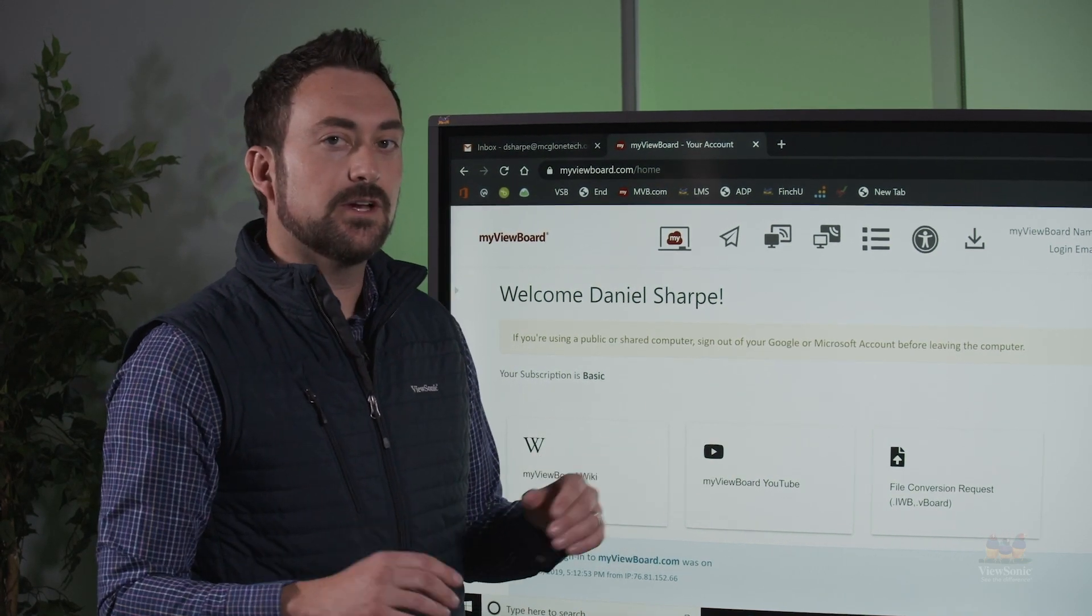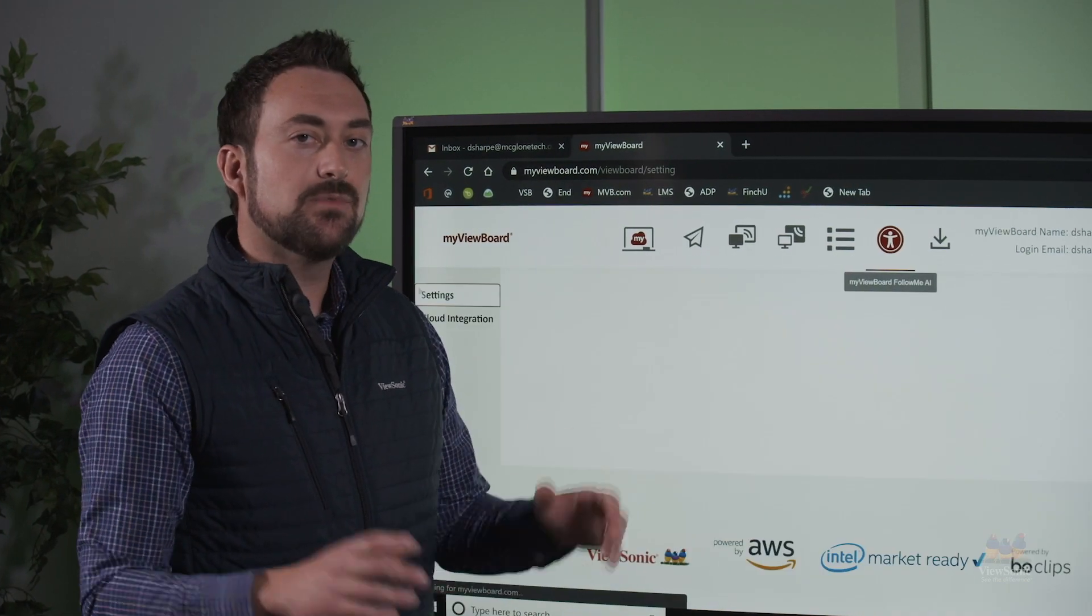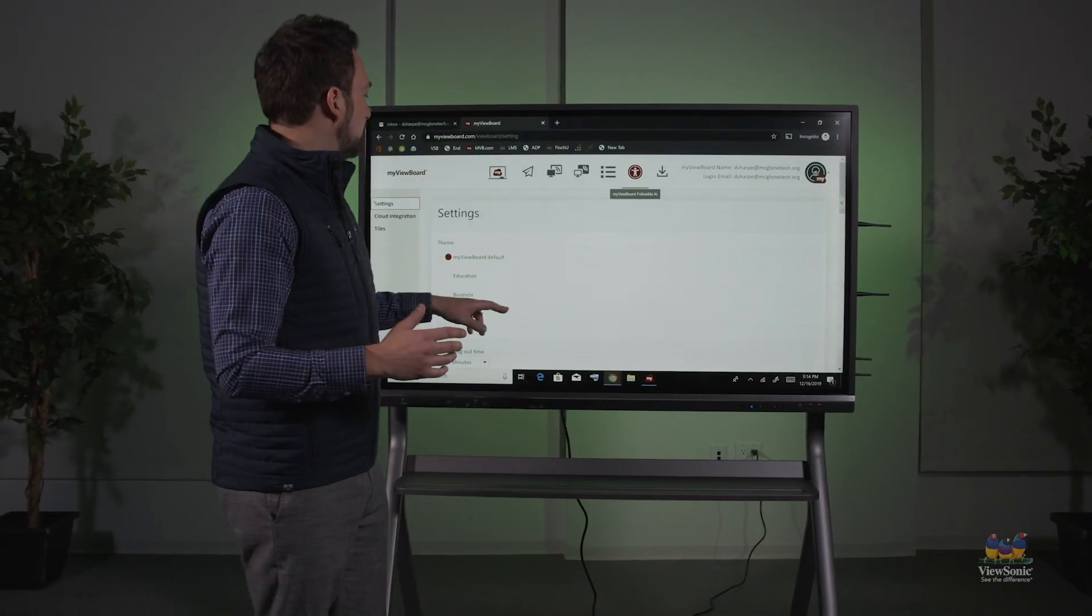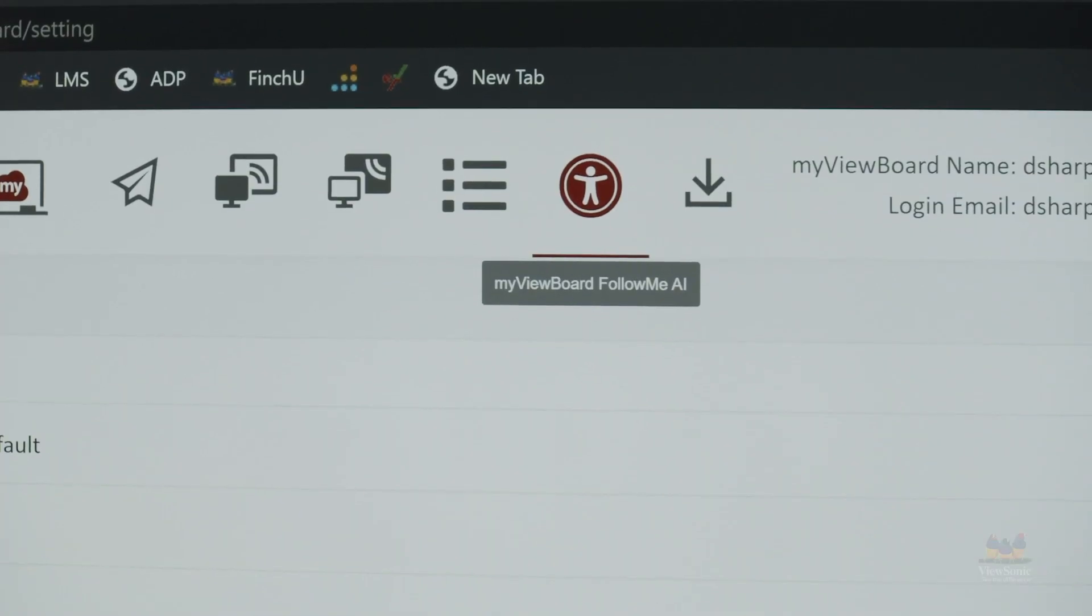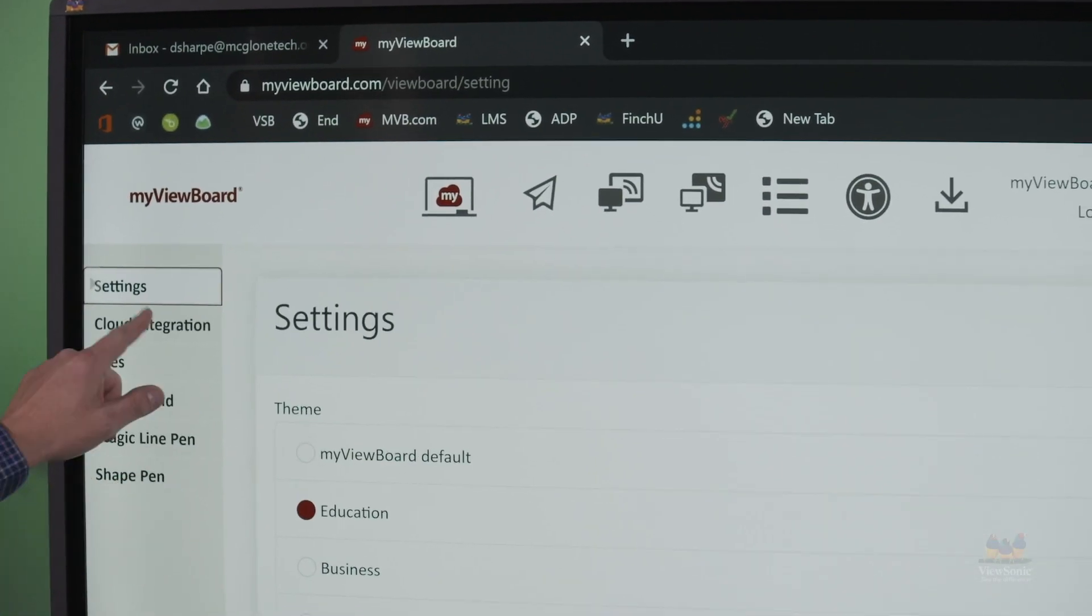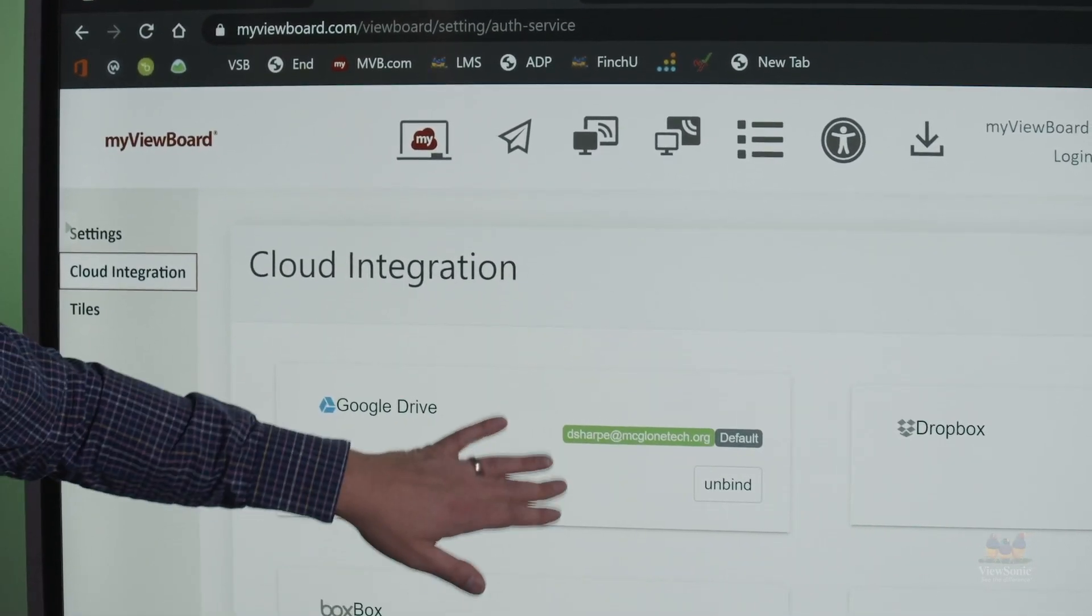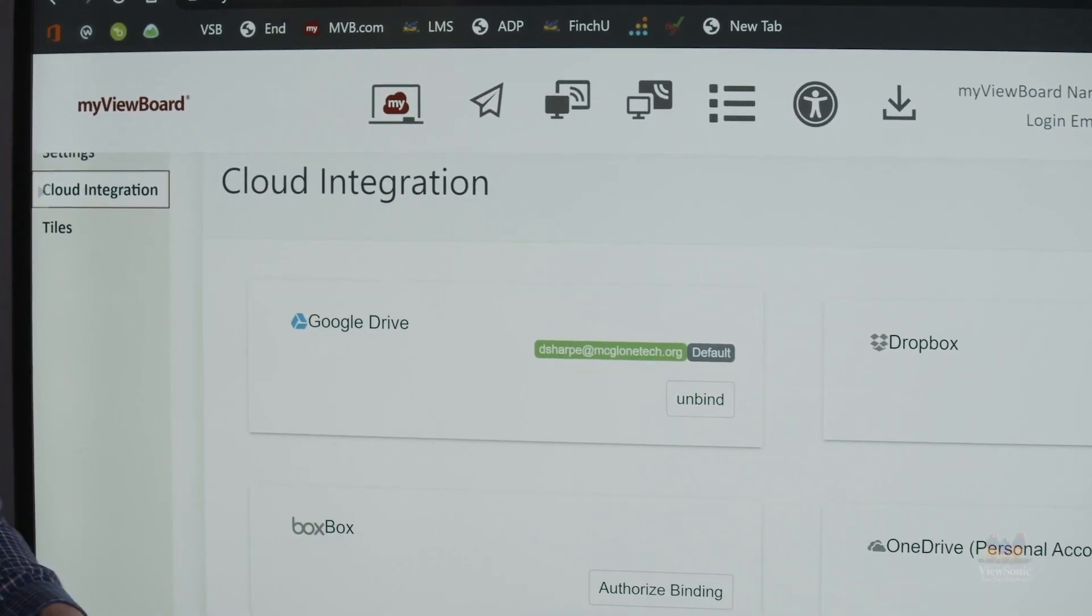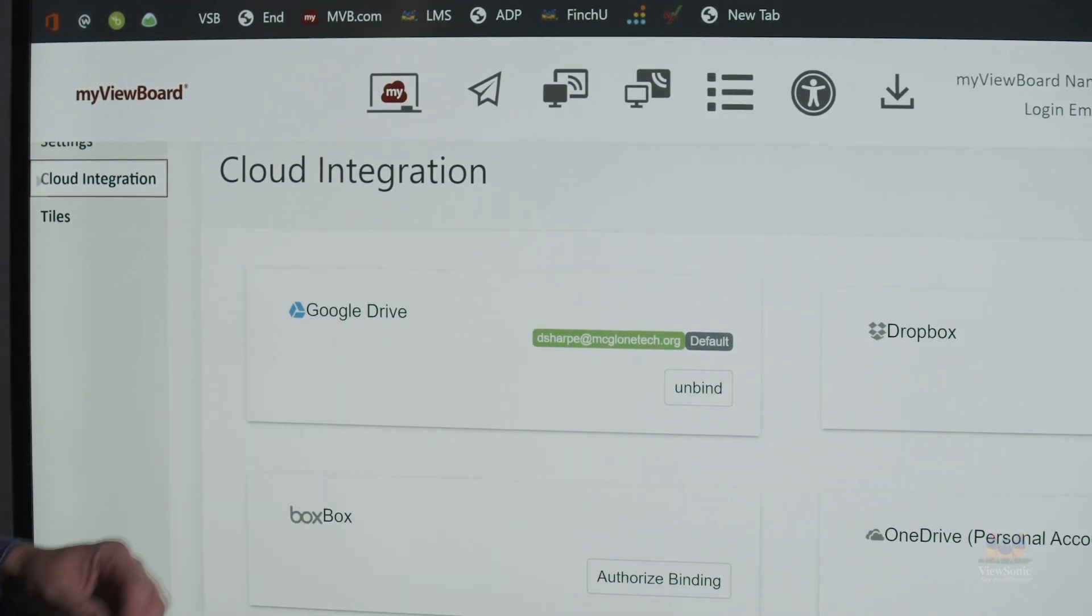First, let's configure a few settings. This is called the follow me AI. The follow me AI lets me configure certain things about my account. First, make sure your theme is set to education. From here, we can double check like our cloud integration. If you want to integrate with other cloud services like Dropbox or Box, you can do that here.